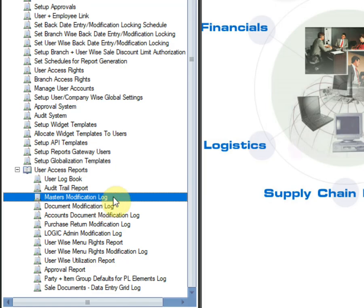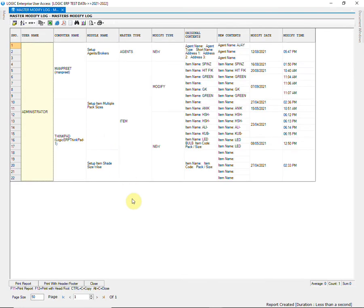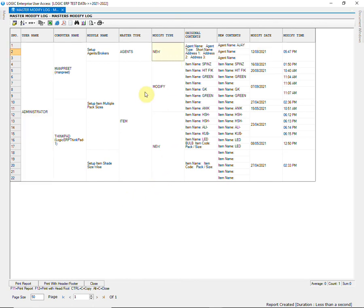The master modification log tells you about the changes made in the master. Like item master, account master, etc. It will display the name of user who made any changes, at what time and date.